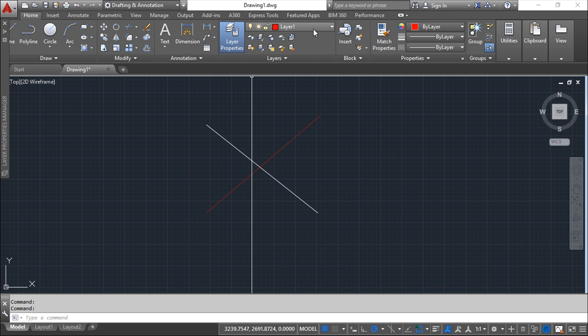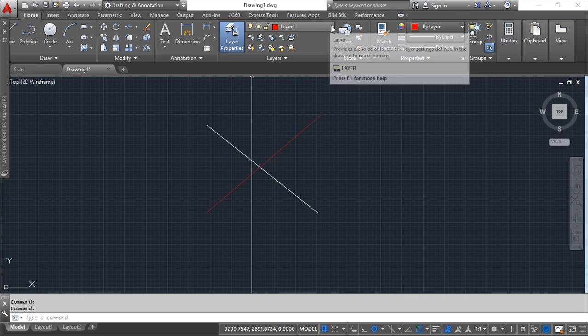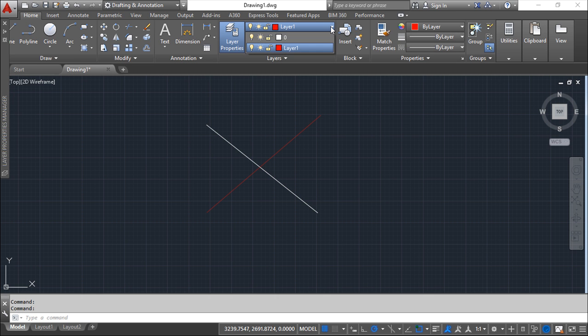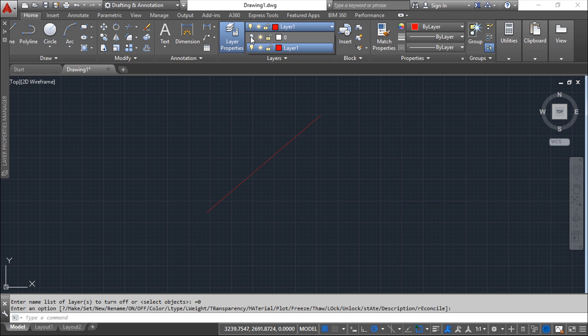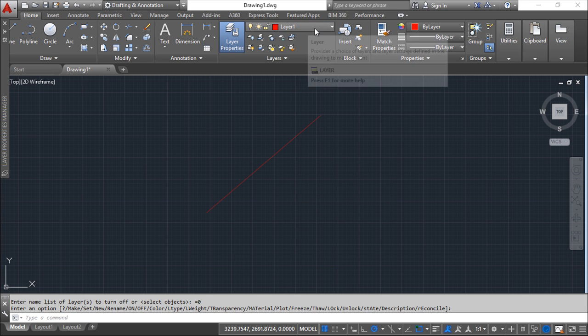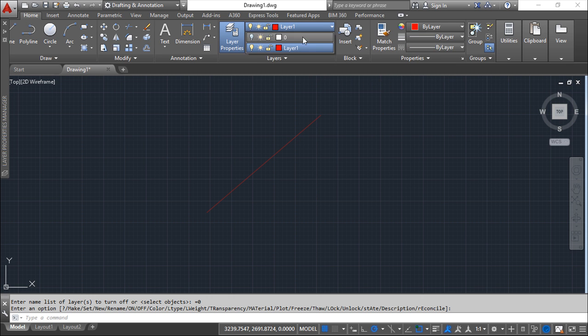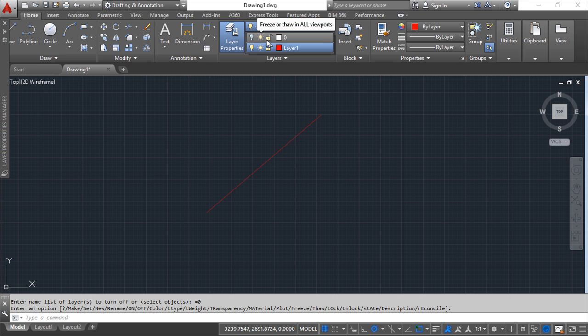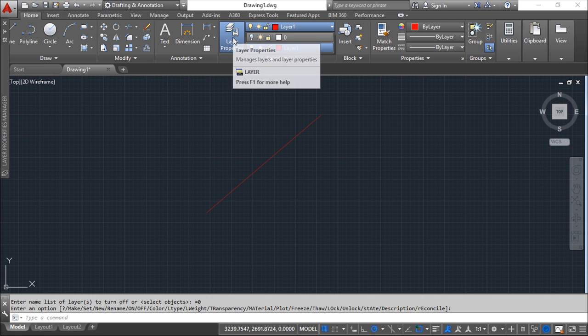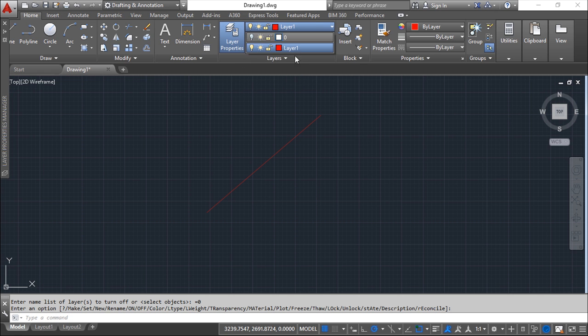And besides, for example, you can open also this list and do directly here, for example, off. You see, even though I say layer one is current, I can manage the most important items which are the on-off, the freeze or the lock, and the color. I can manage them directly here instead of opening this big dialog box.